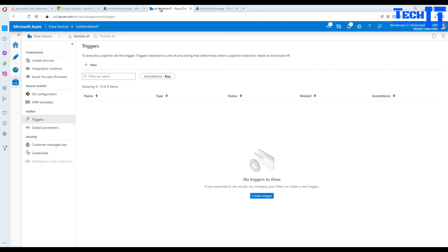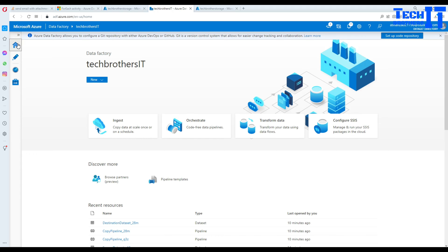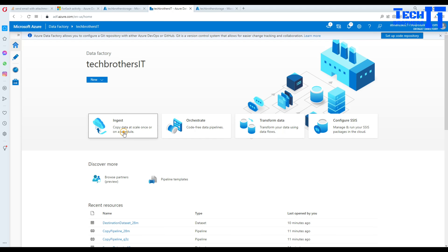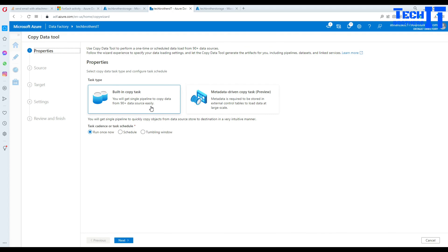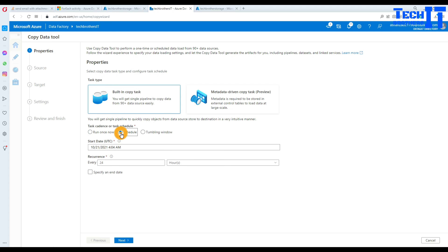Now we are going to go to Azure Data Factory and go to Home. In my previous videos you've seen that I always go to Author and create a pipeline, but here there is another way — a wizard — that we can use. Go to Home, click on Ingest, and that's where we are going to create this pipeline. It's asking how often you'd like to schedule it.